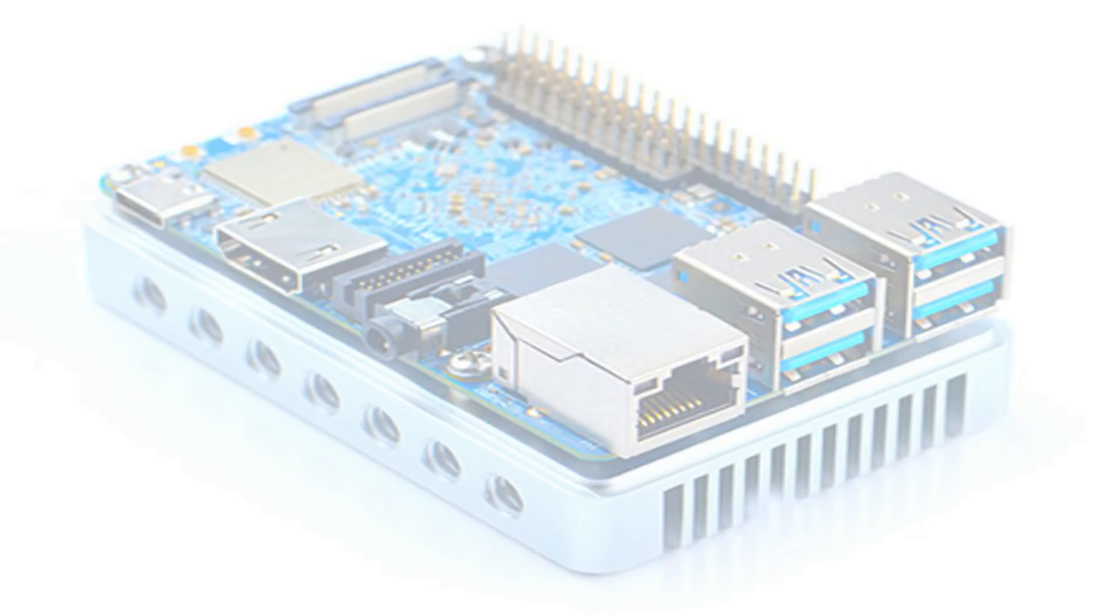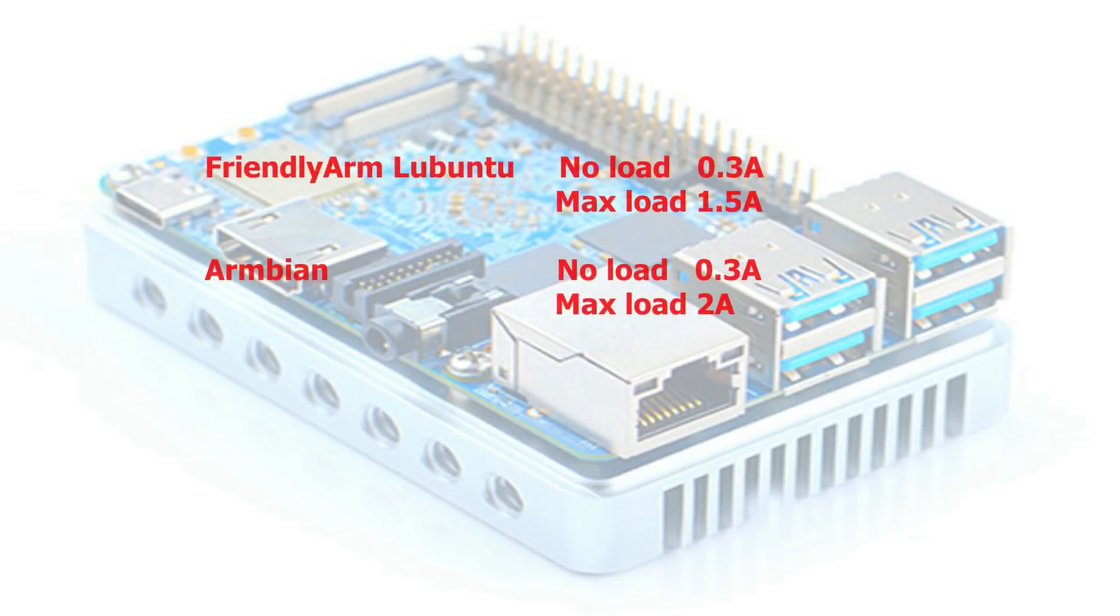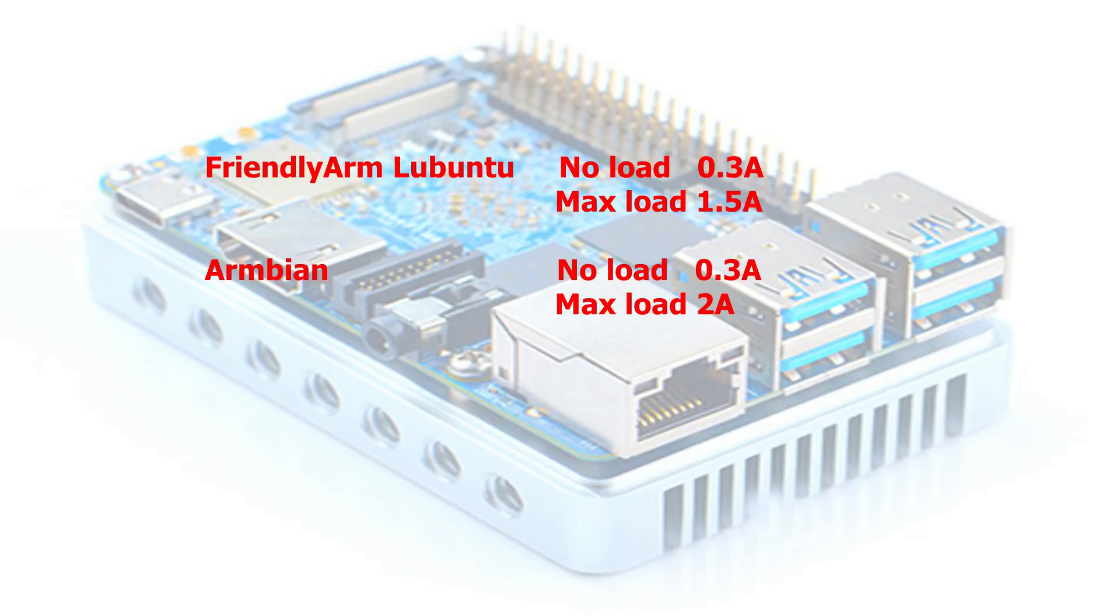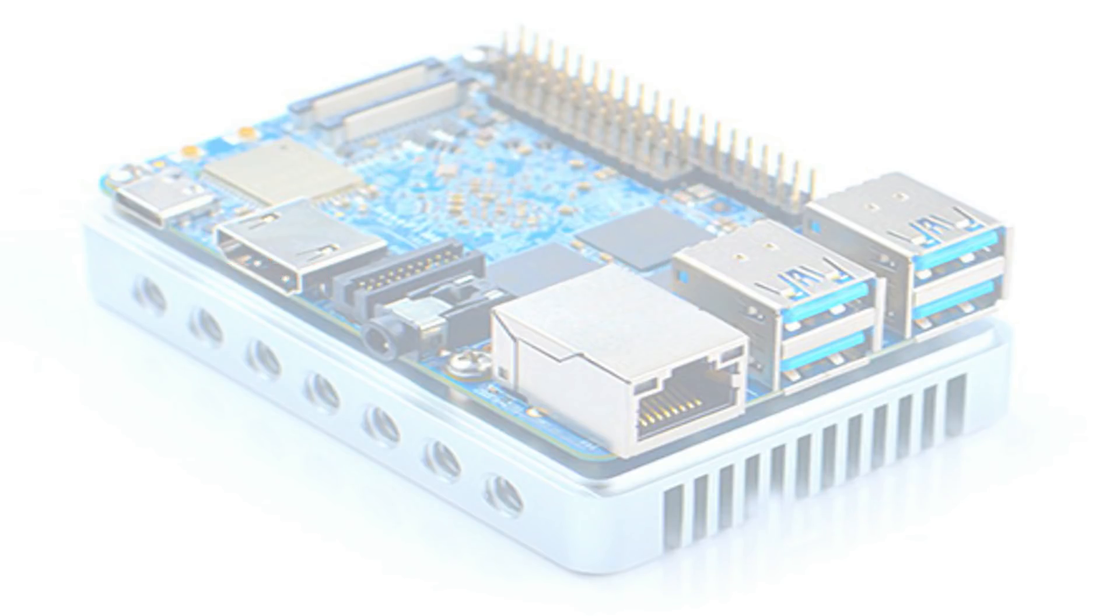The power consumption in Lubuntu is 0.3 amps without a load and the max load is 1.5 amps. In Armbian it's also 0.3 amps without a load and the max load is 2 amps. So it's a half amp difference. This is what the performance cost.